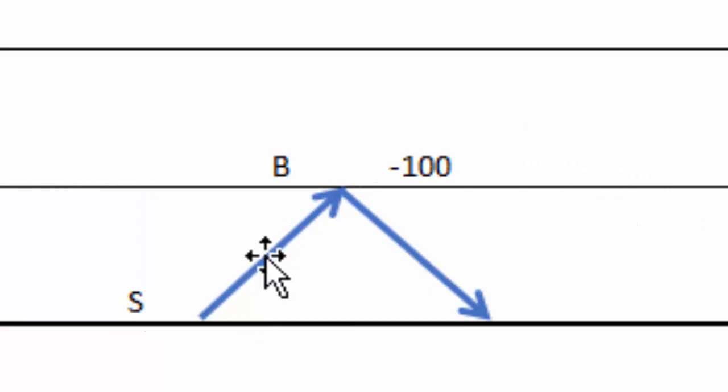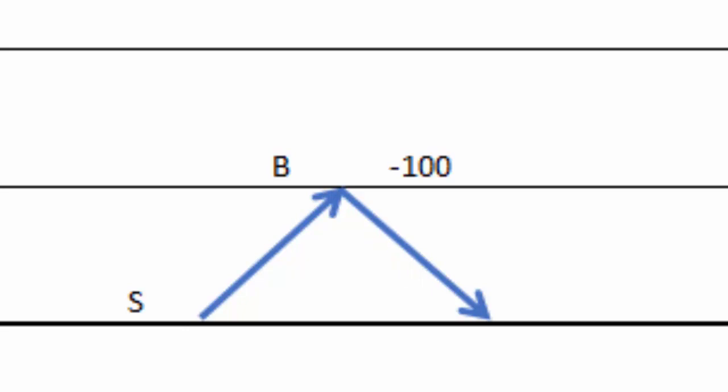But remember we have cashed in this leg and that leg so we have cashed in 200 pips and we are sitting with minus 100 in the open deals. So this is where this is the point where the grid then cancels all the trades and starts again. It's made a hundred pip profit.